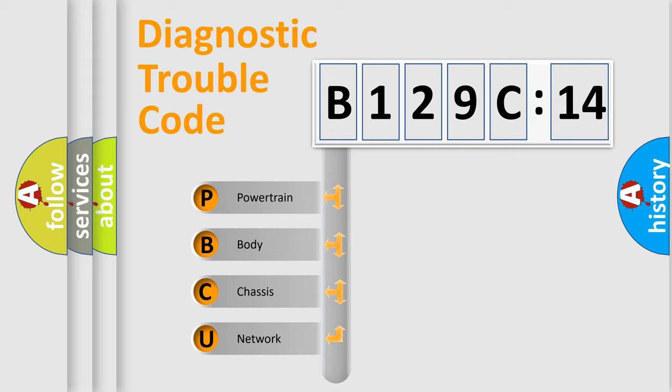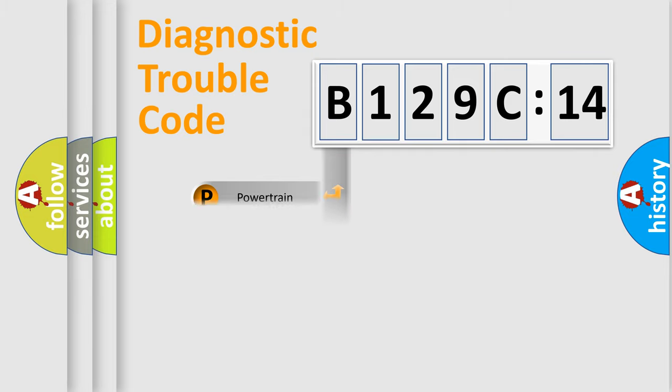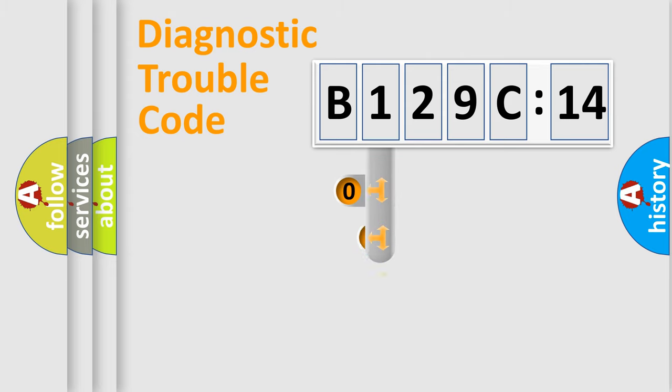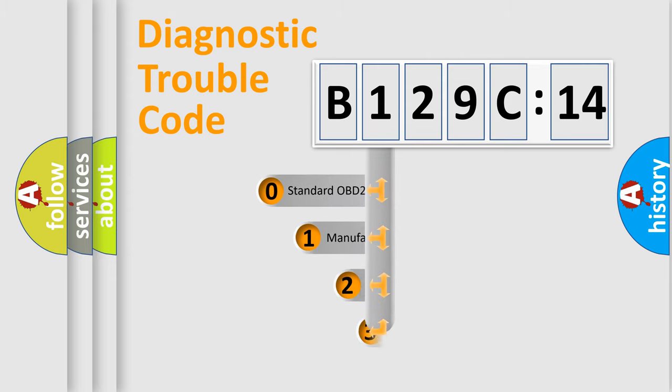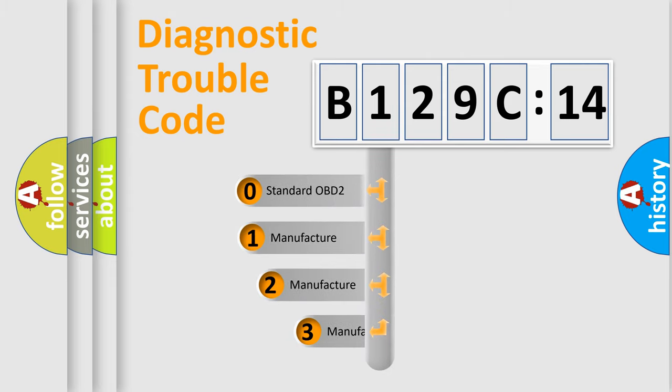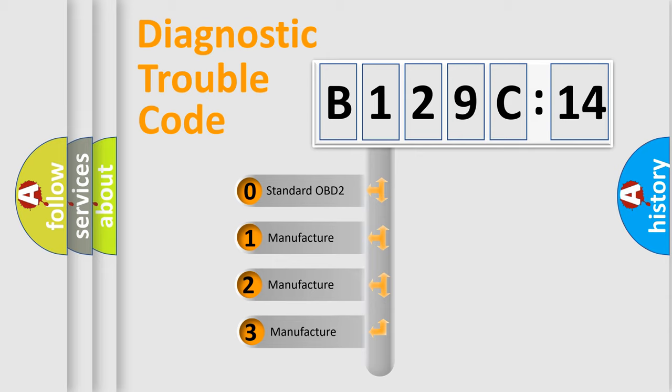We divide the electric system of automobiles into four basic units: Powertrain, Body, Chassis, and Network. This distribution is defined in the first character code.